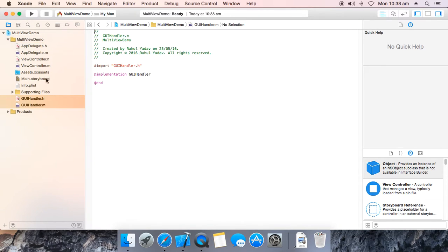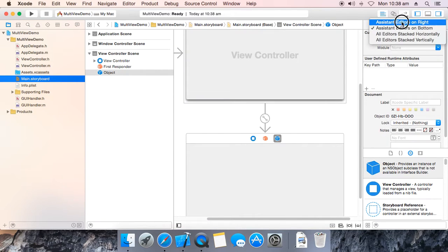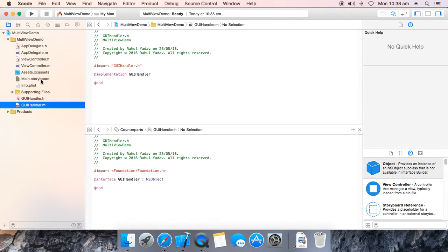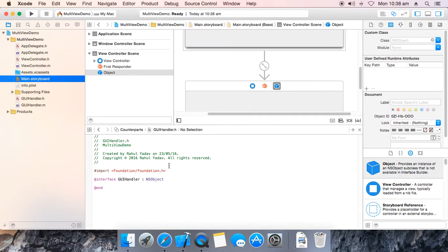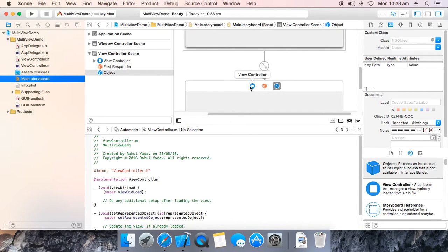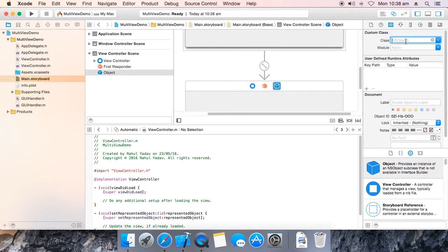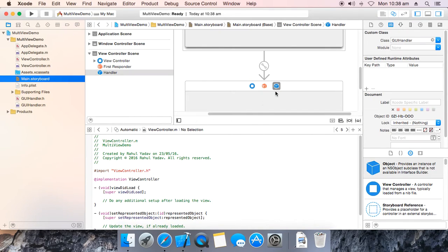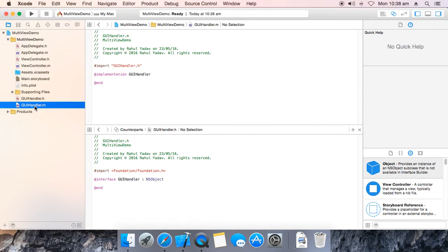Now go to main storyboard, switch to this view. GUI Handler, now go back to main storyboard. We need to map the NS Object — this object — to GUI Handler. Now go over here, select this.